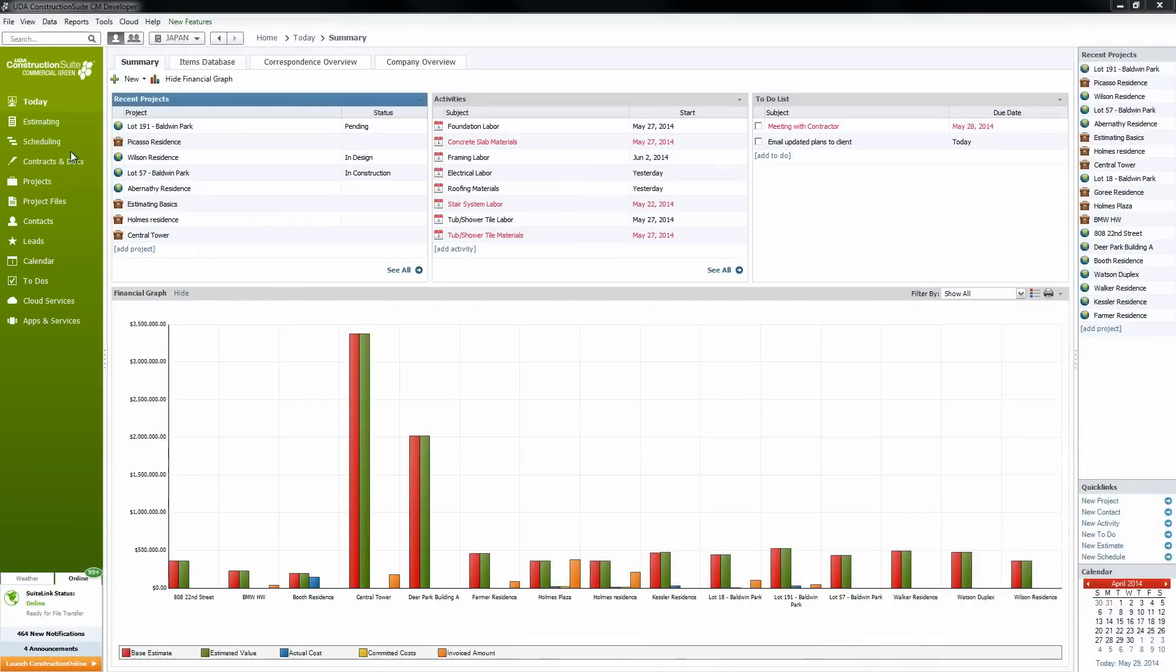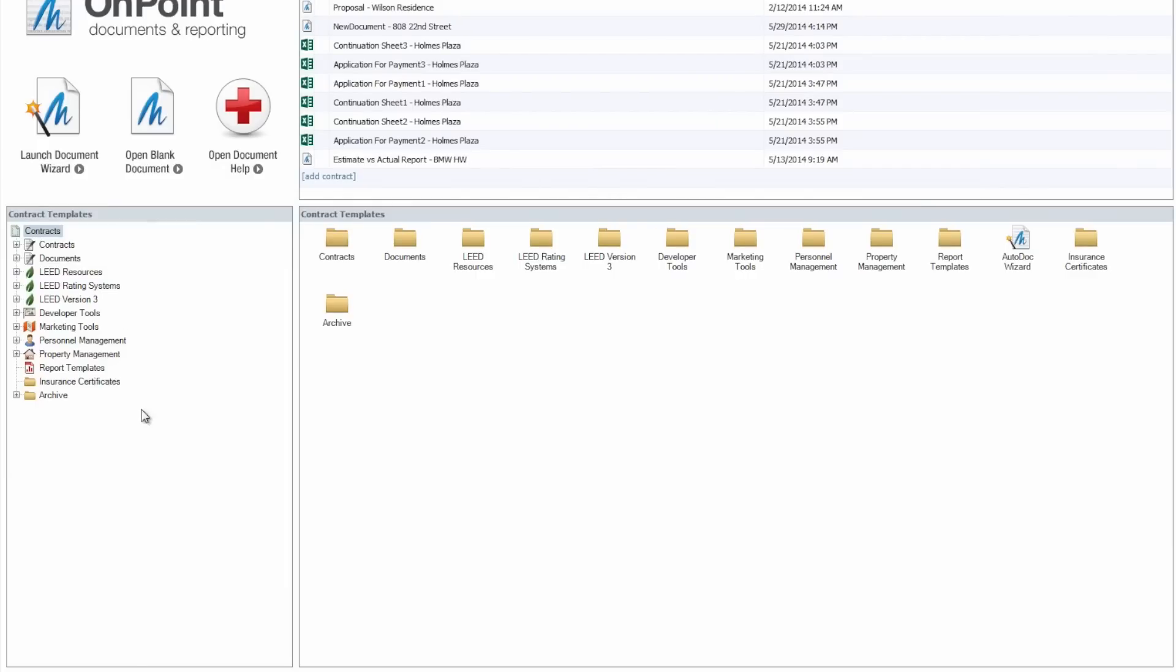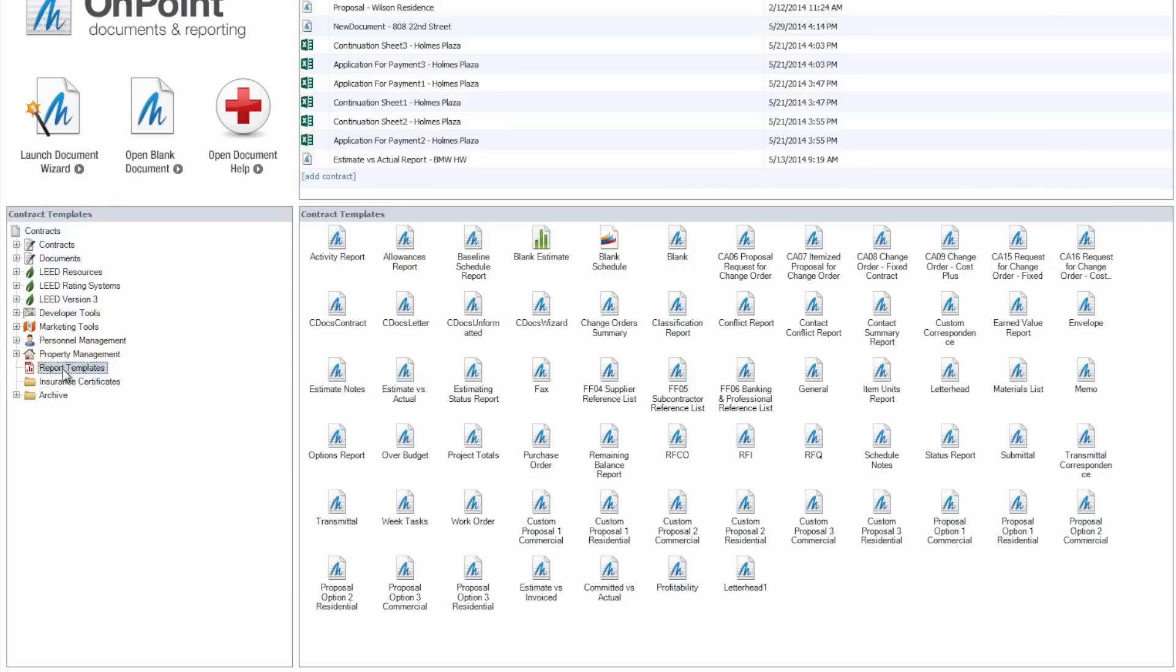Well, let's go ahead and jump directly into the Contracts and Docs portion of Construction Suite. We'll locate the Custom Proposal Templates underneath the Report Templates. Once we're there, we'll notice that we have both Commercial and Residential Custom Proposals, but let's just focus on Custom Proposal 1 in the Residential section here.